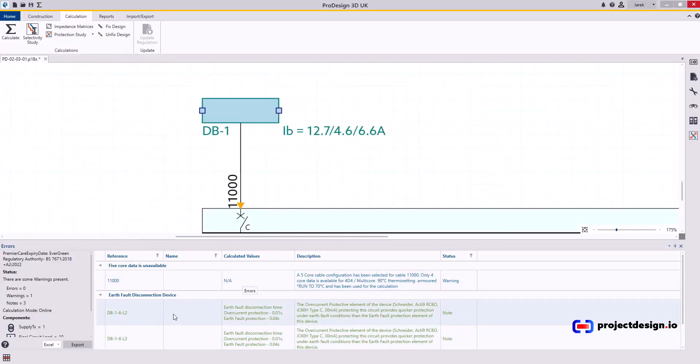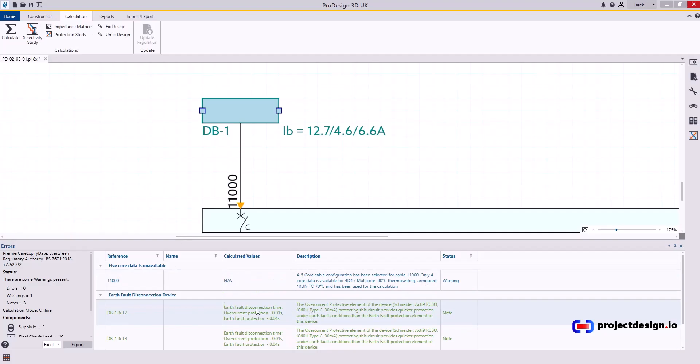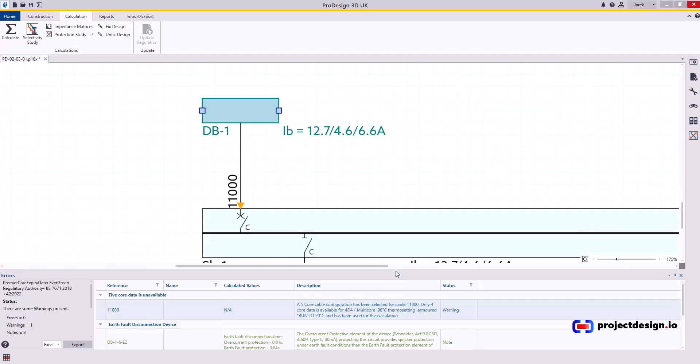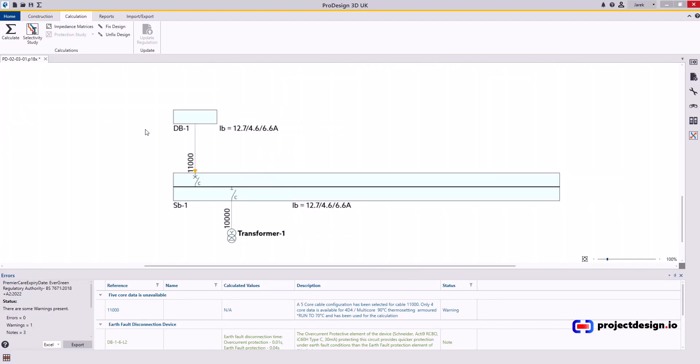Perfect. No errors. This is just information again. Doesn't really affect you. The calculations are still compliant. All the circuits are healthy. Everything is good. I hope you enjoyed this video. Thank you very much for watching.